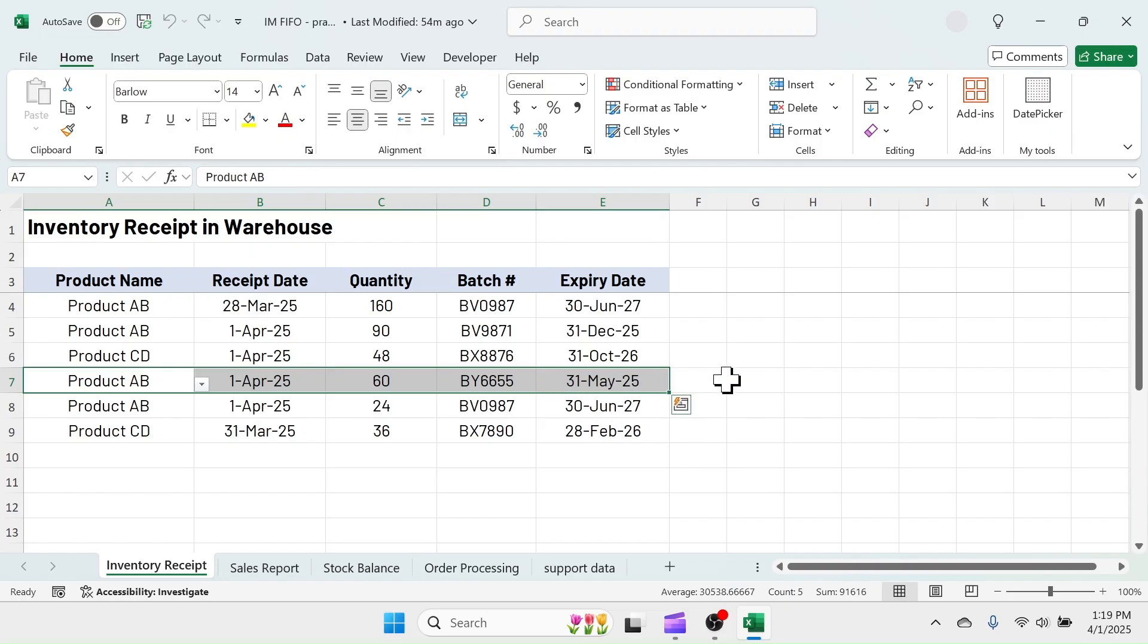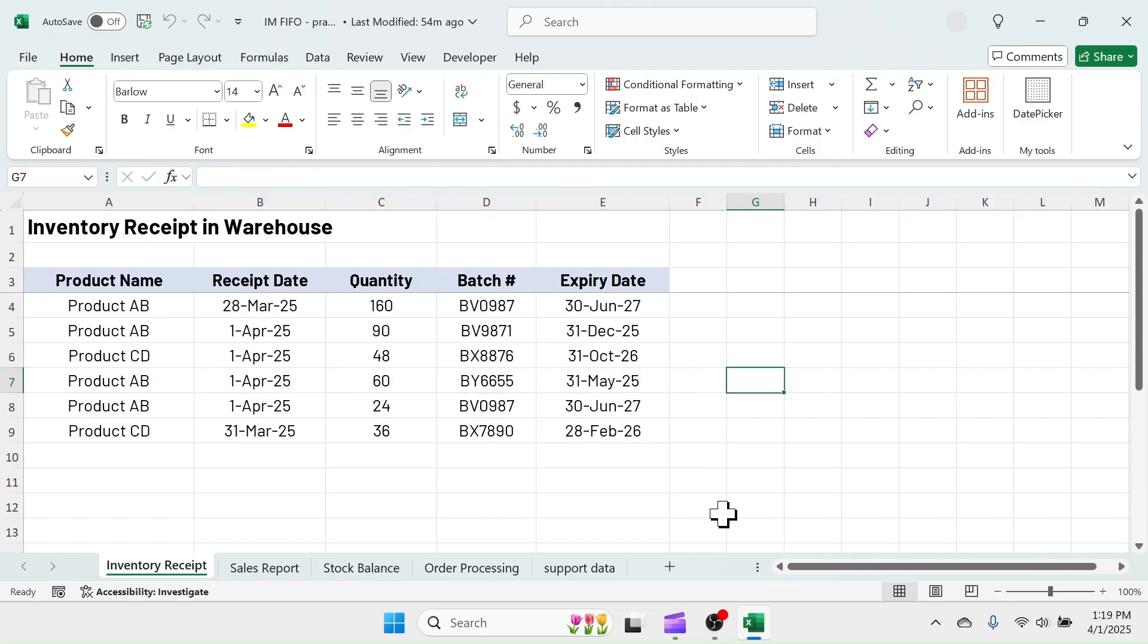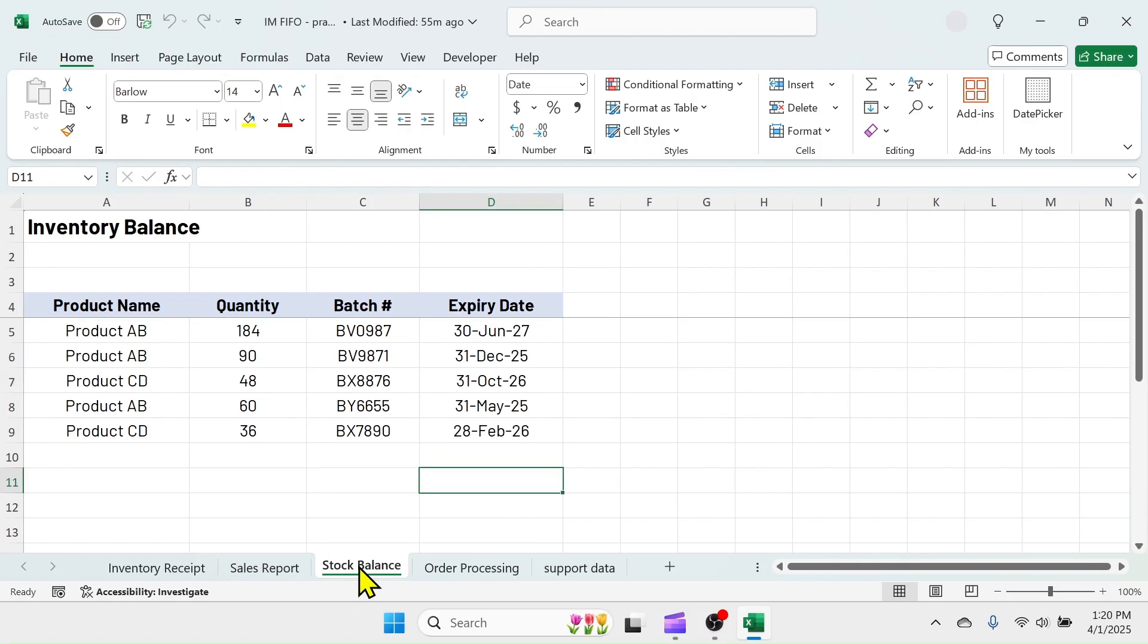Once the order is supplied to the customer, the same batch and quantity has to be deducted from the stock balance. Let me click on this stock balance sheet. And here you see, the summary of stock balance is updated by batch and expiry date.